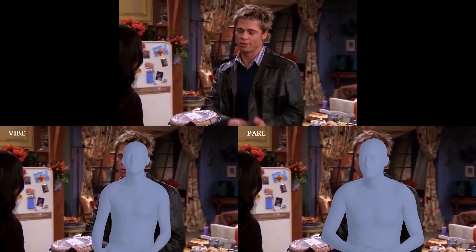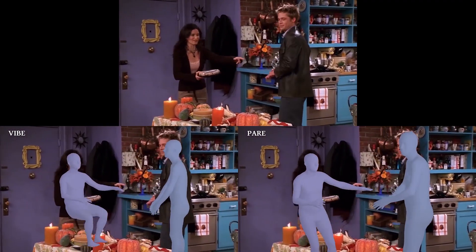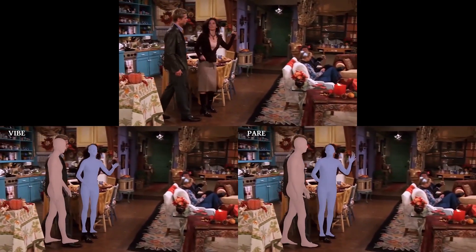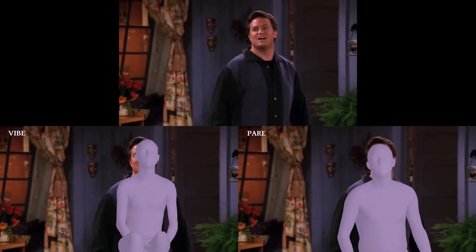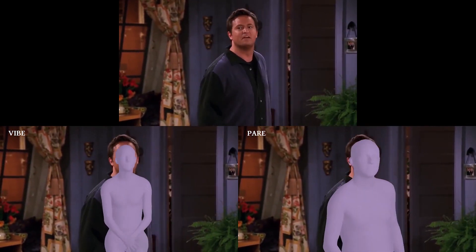We also compare PEAR to a video-based method known as VIBE. Even though PEAR does not leverage any temporal information, it performs better than VIBE, especially in the case of occlusions.